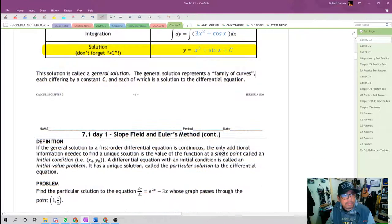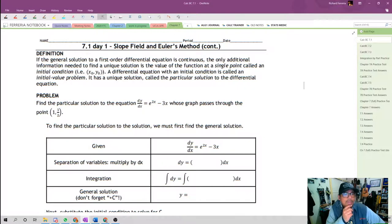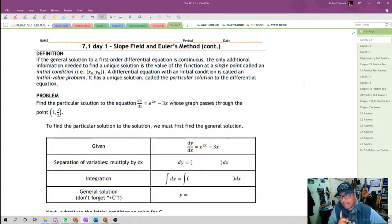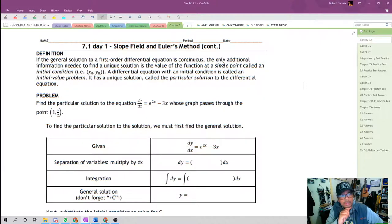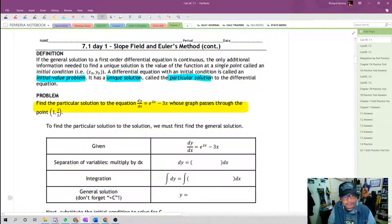If you're not satisfied with the general solution and want the one specific curve, you'll need extra information called an initial condition. An initial condition is any coordinate through which the particular solution passes. A differential equation with an initial condition is called an initial value problem and will have a unique solution, called the particular solution.